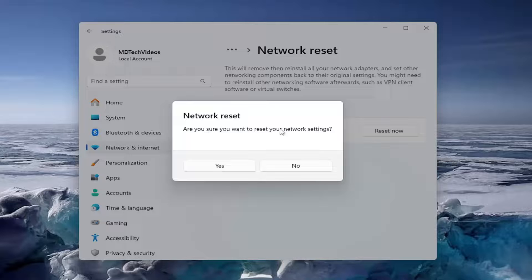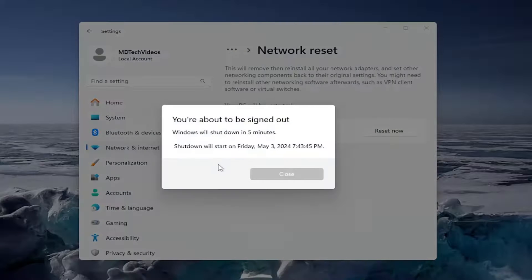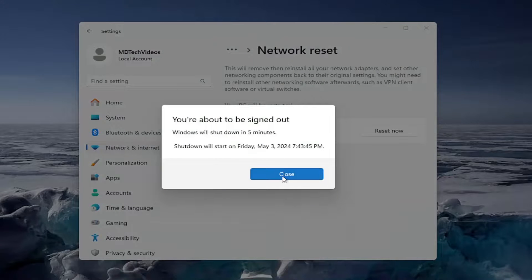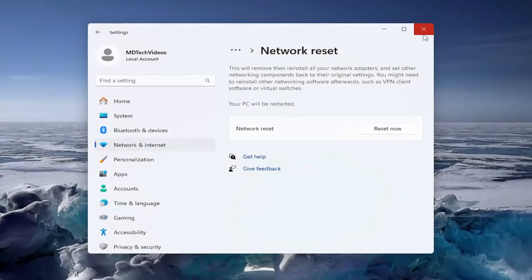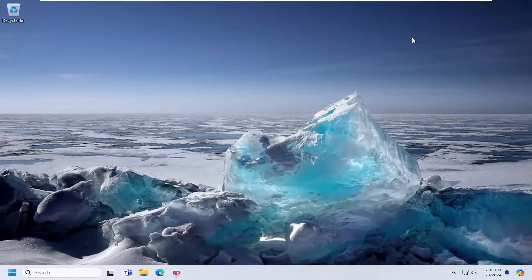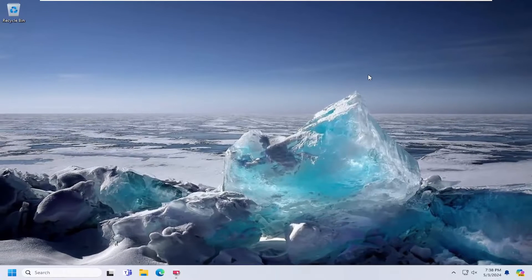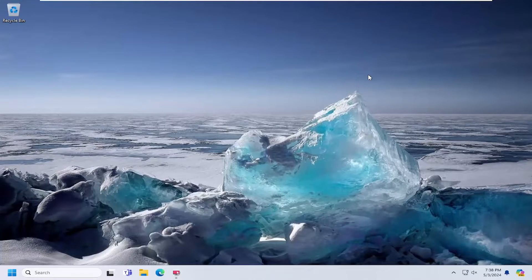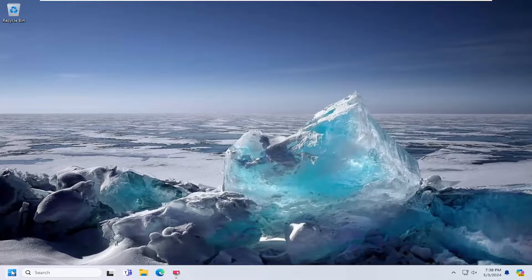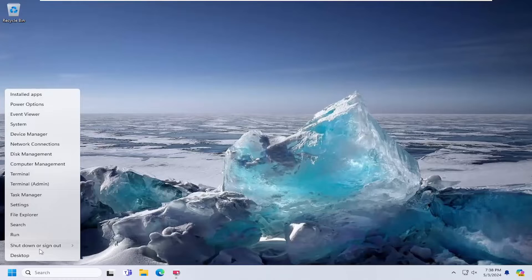Are you sure you want to reset your network settings? Select yes. Now at this point, go ahead and close out of here and save and close out of any open programs or applications and then proceed to restart your computer at this time.